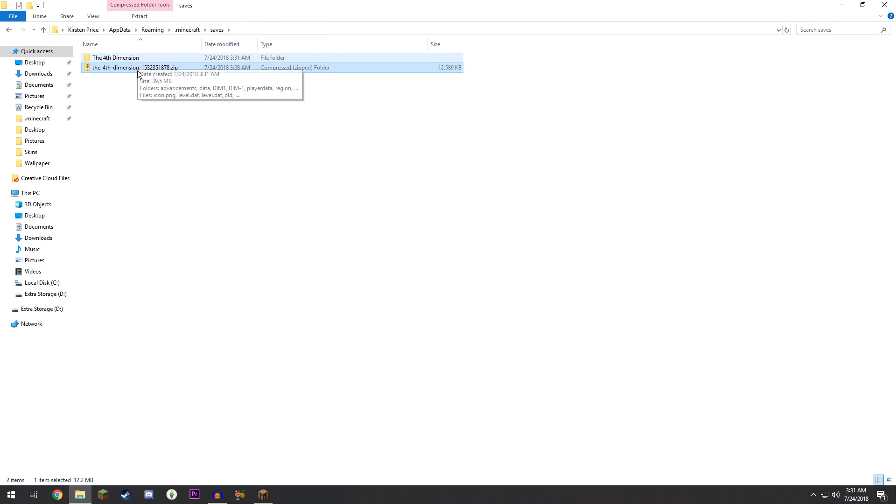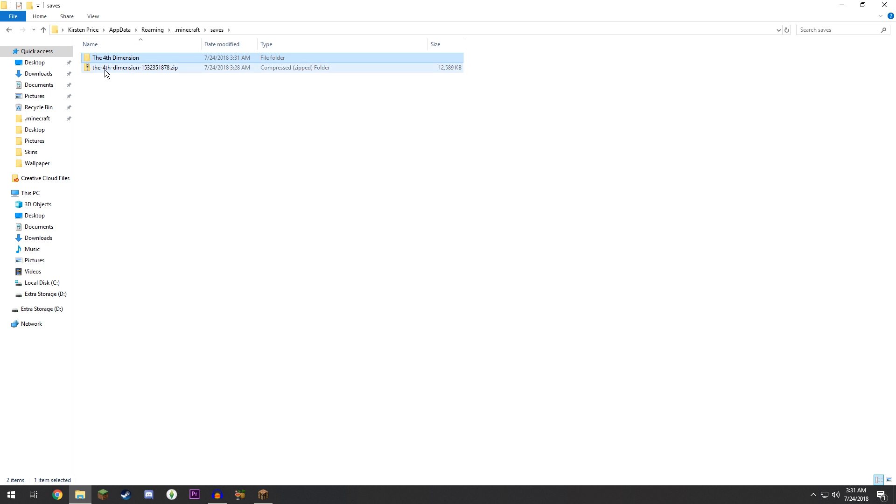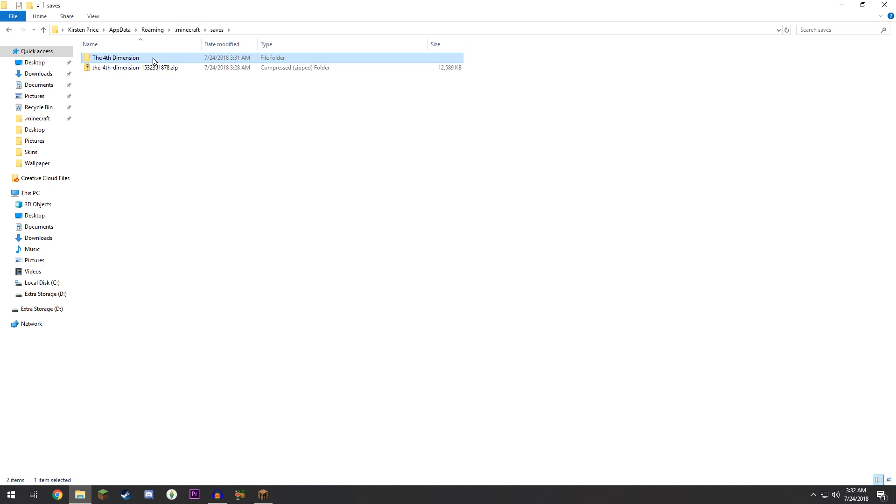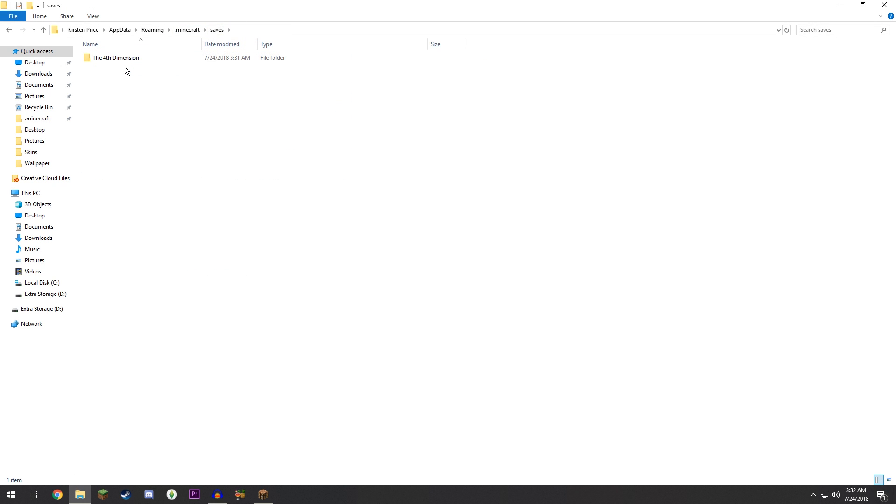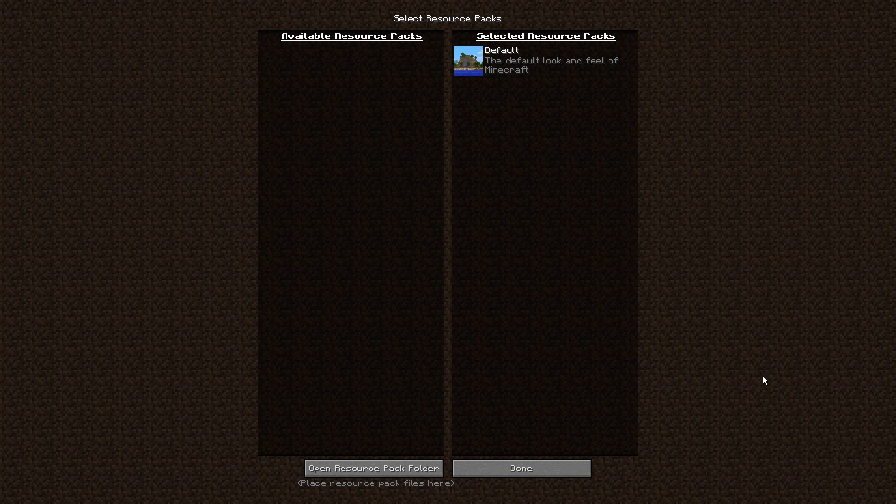You should have your two folders here: the zipped one, which doesn't matter, and this one. Whatever this is named is what your Minecraft world will show up as. Then you can go ahead and, if you want, check to make sure that everything that needs to be there is there. We're going to delete the dot zip folder because we don't need that anymore.